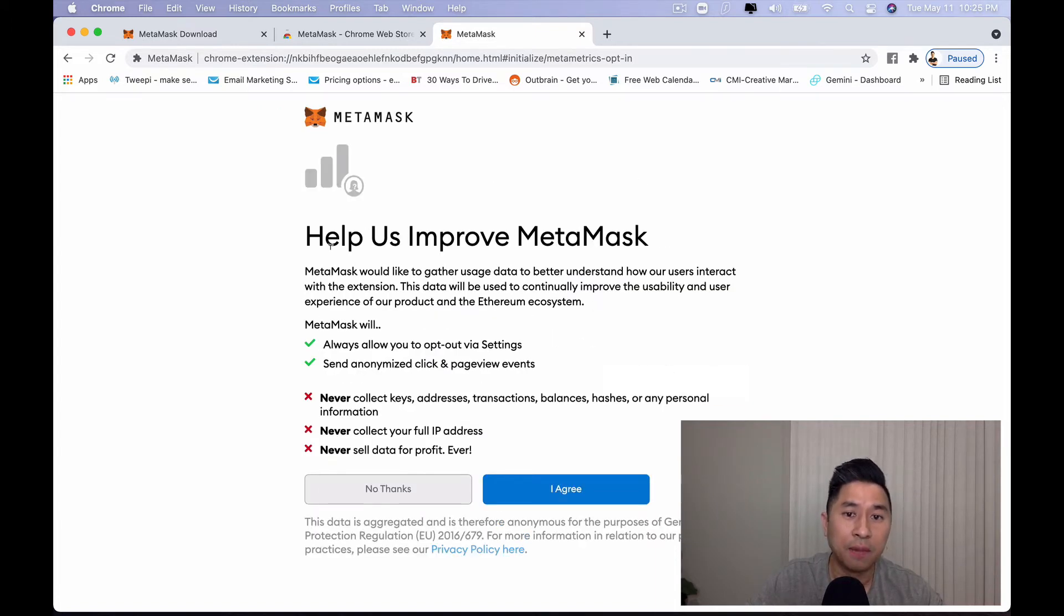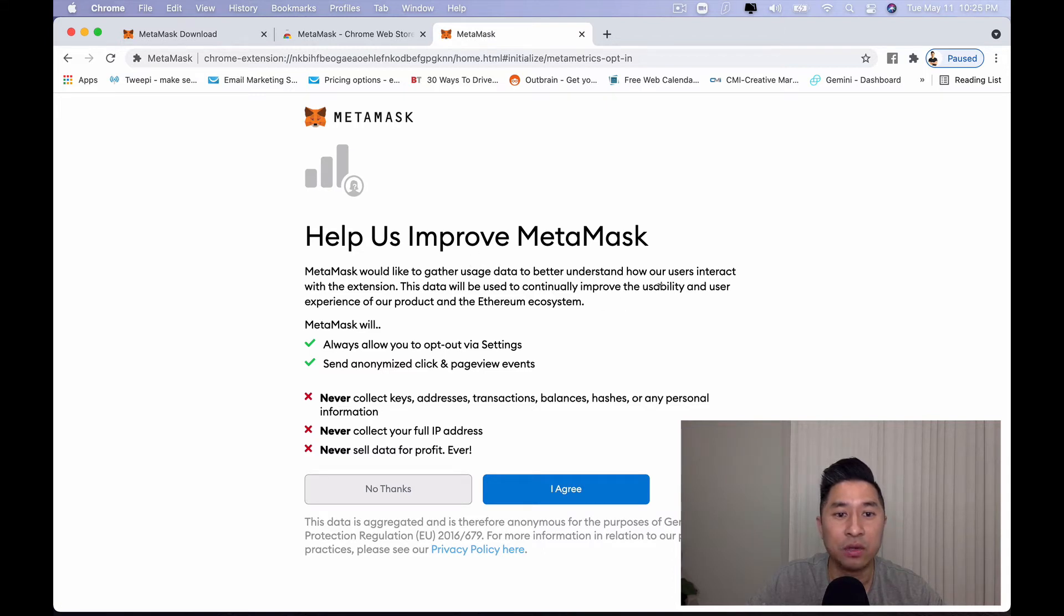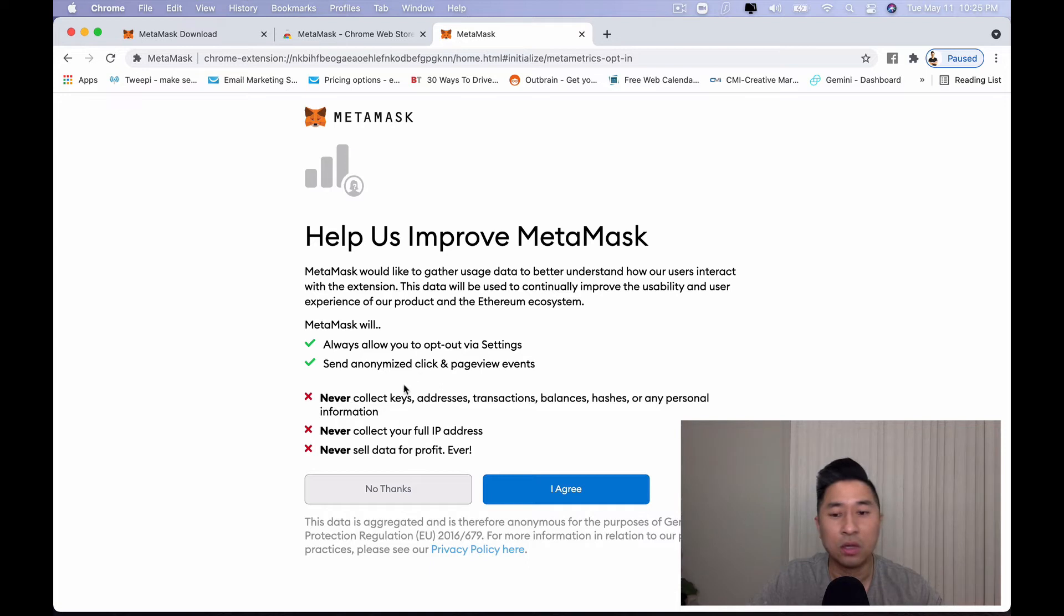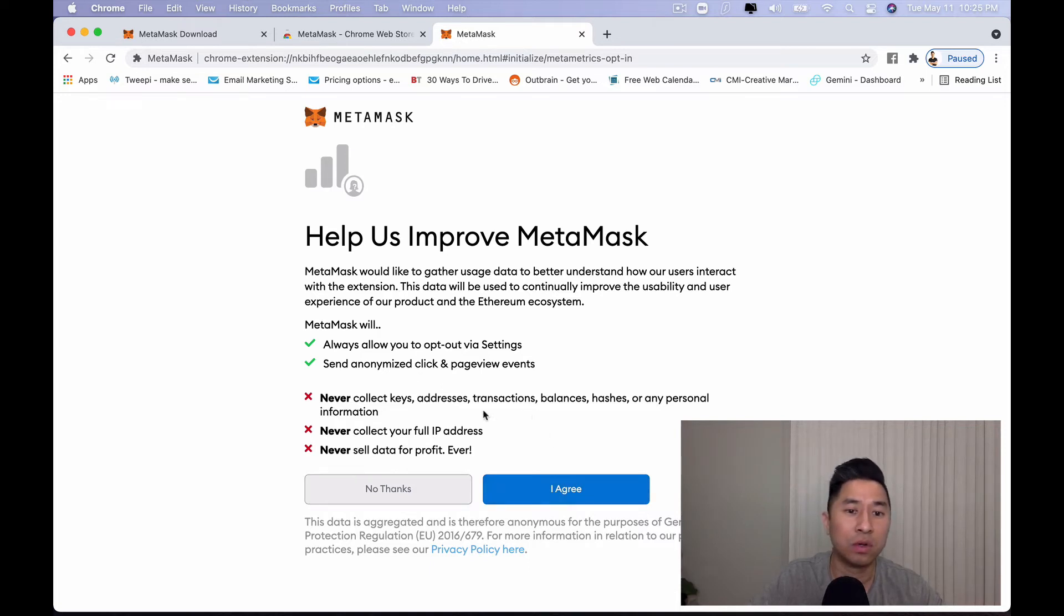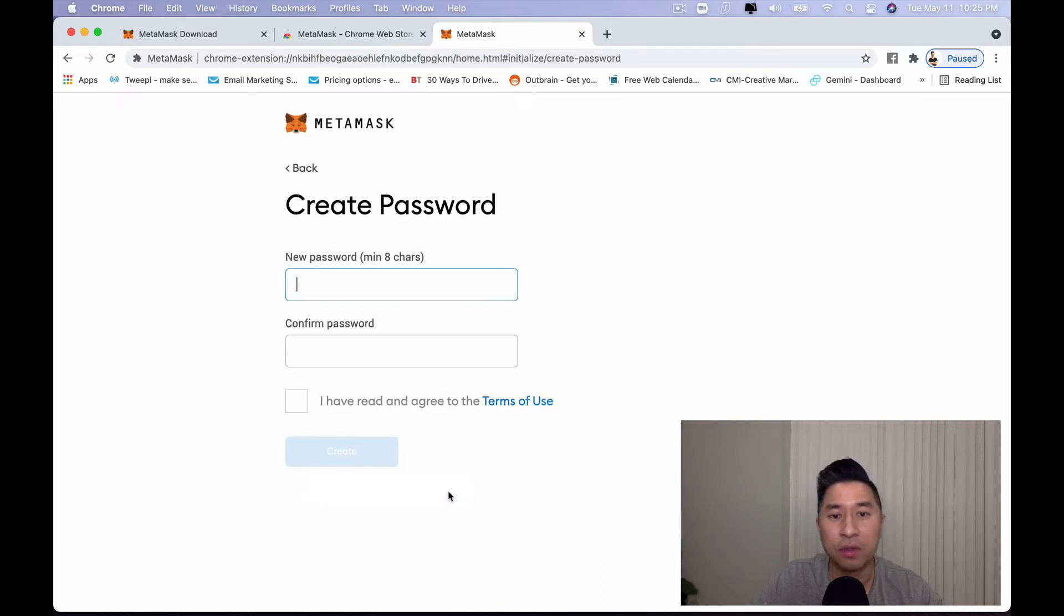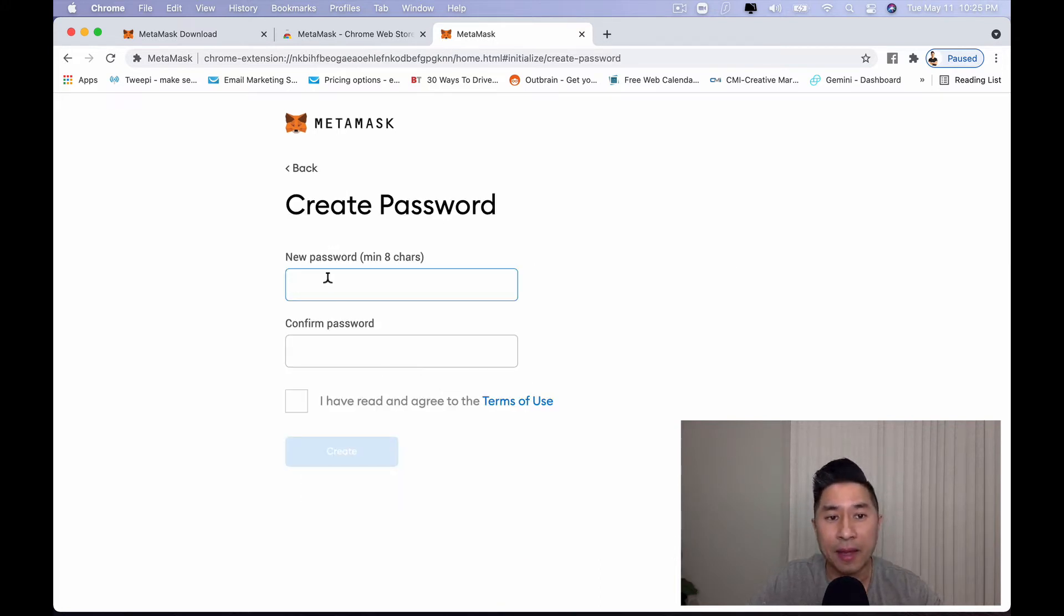It's going to say, help us improve MetaMask. MetaMask would like to gather usage data to better understand how our users interact with the extension. You can actually give them permission to do so or you may not. And let's just say I'm going to put no thanks here.